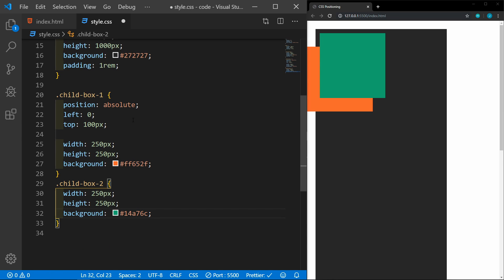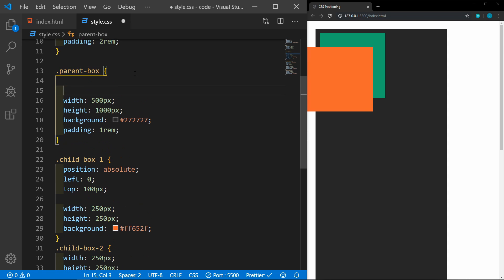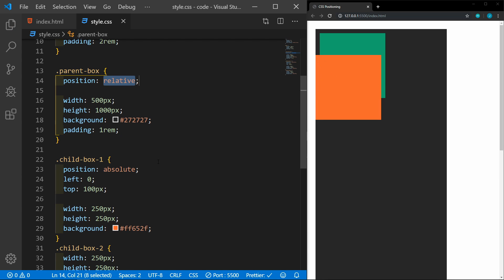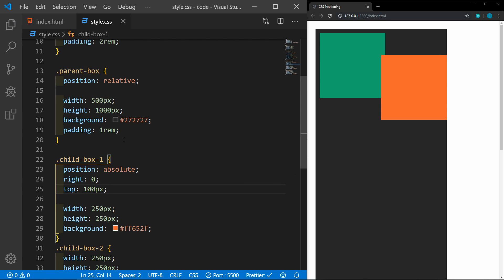I'm going to take that position and Z-index off. Now let's look at the most common use case for a relative position. Since absolute positions itself to its reference container, if we want this box to stay within the parent, we have to assign a position to the parent. So we'll assign the parent a position of relative. Now you can see that the box is aligned left to its parent, and if we change this to right, you'll see that it goes to the right of the parent. Notice when I scroll, when this is set to absolute, the box scrolls with the page.